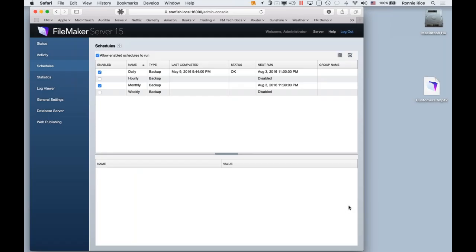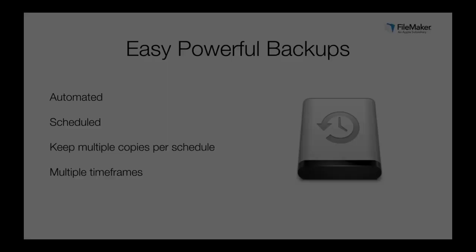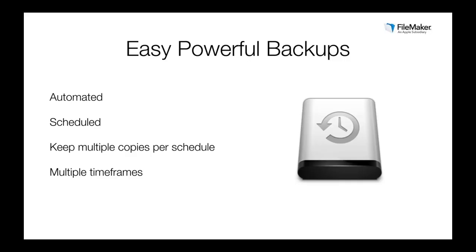I can see a summary of all the options I chose, and that's it — finished. Now we've got a monthly backup schedule that runs every 30 days starting tonight at 11:30 p.m. As easy as that, I've set up an automated scheduled backup that takes care of our backups every month, in addition to the daily one we already have.